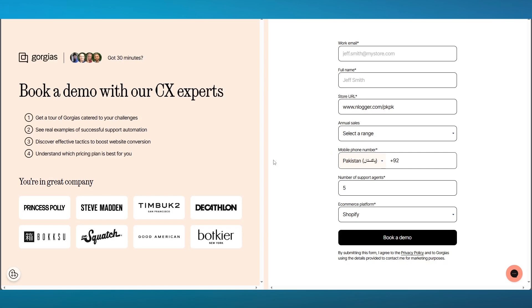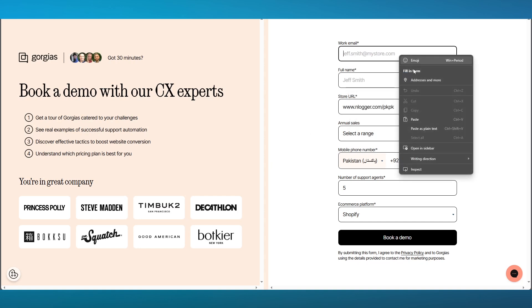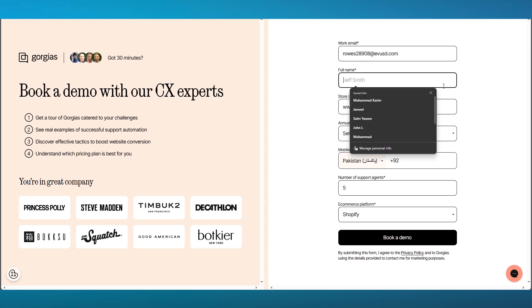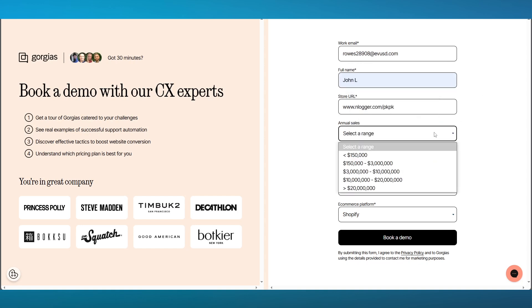Once you've added your details, that's going to bring you to where it says book a demo with our CX experts. You're going to add your work email in once again, and then add in your full name.